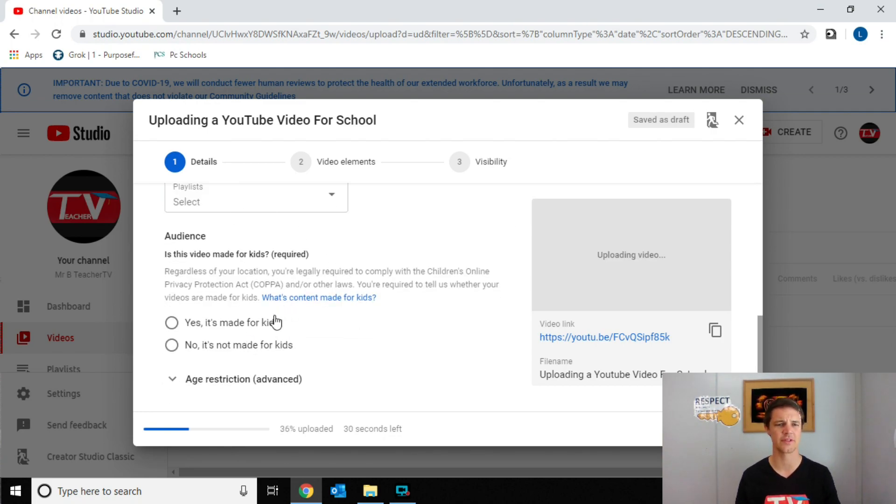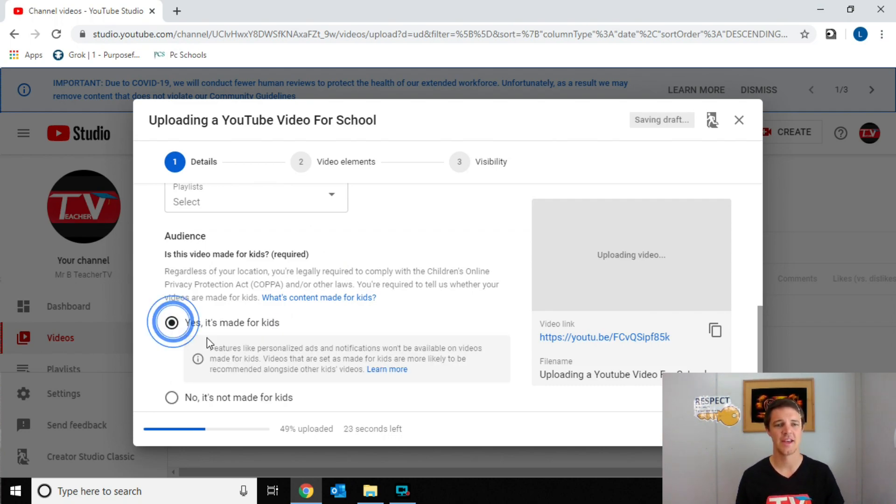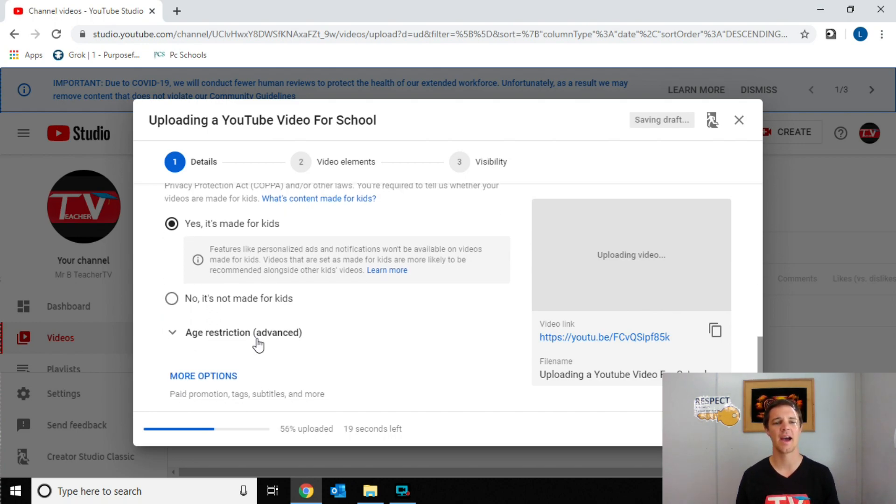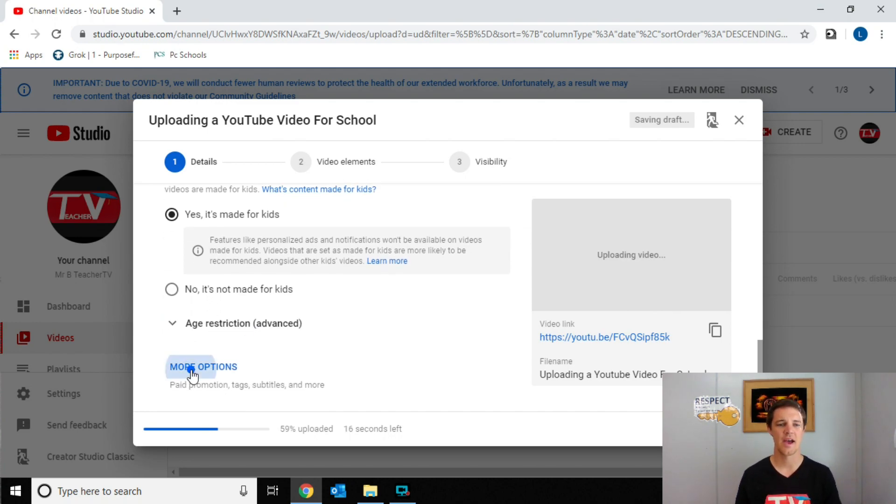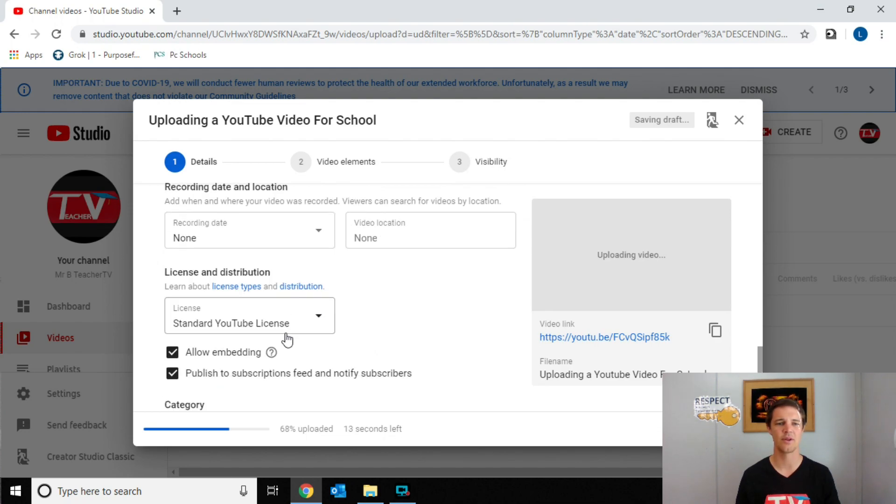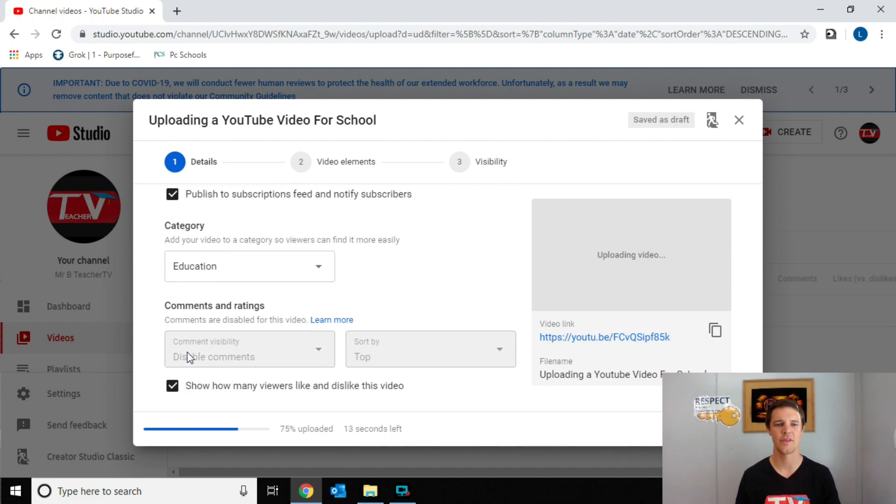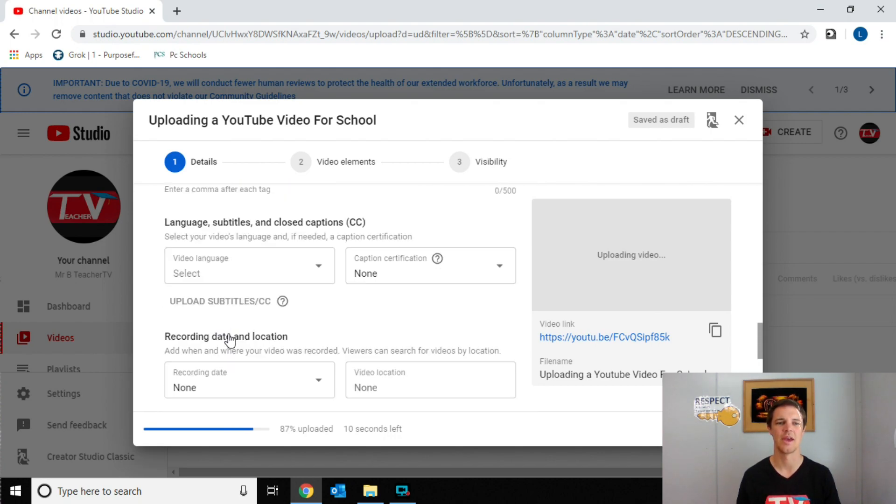If you want to make sure there's no comments, just straight up, and it's a video completely for children, you can just hit yes, this is made for kids. And then as you'll see, if we go down in the more options, it'll come down here in the comments and ratings, and it will show that the comments are disabled.